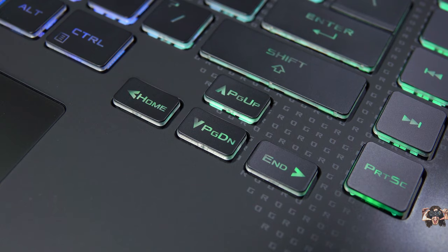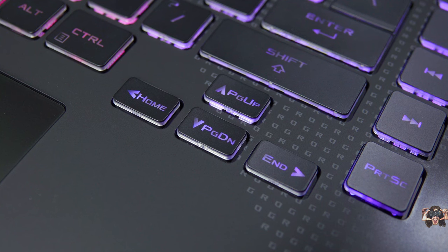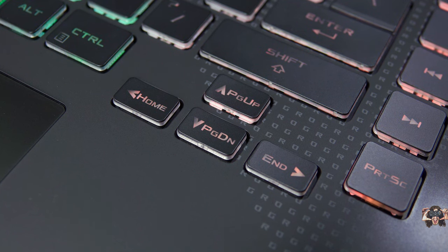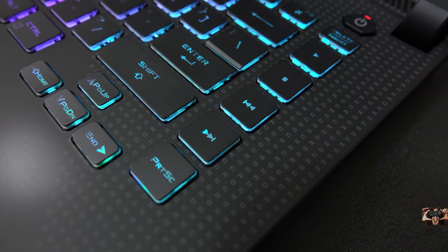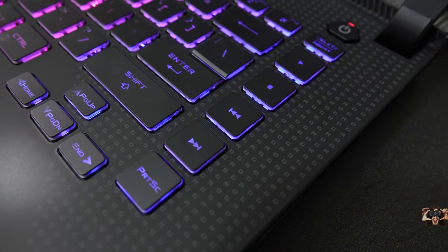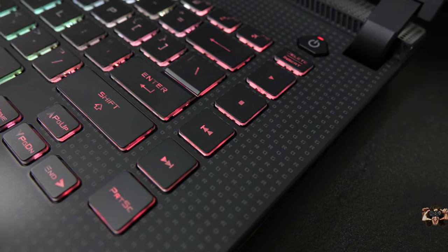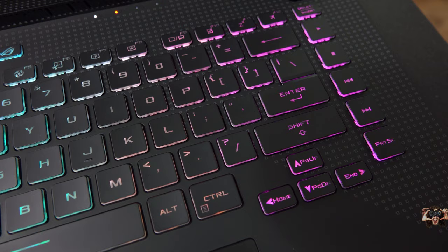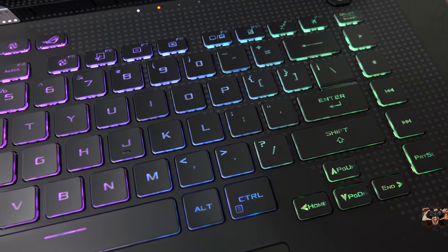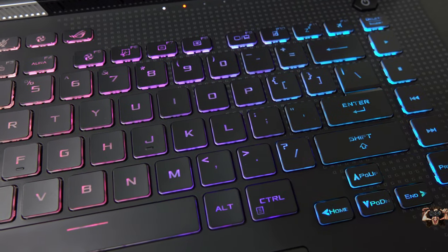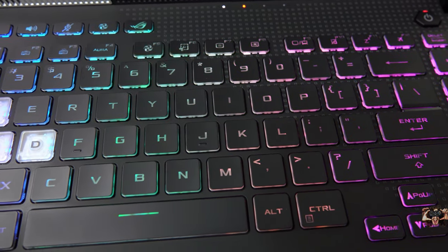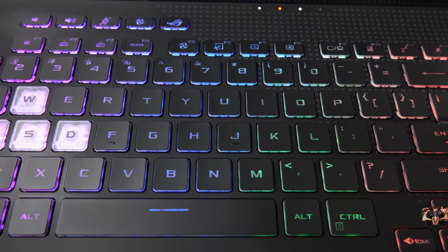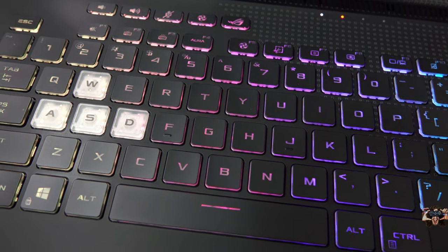What does annoy me is ASUS' blatant disregard for the home and page scrolling keys. Seriously? Playback buttons? Who the hell asked for these? To be fair, it's possible to get used to these being the secondary functions of the arrow keys, but you have to reposition your hand to press both shift and function at the same time.